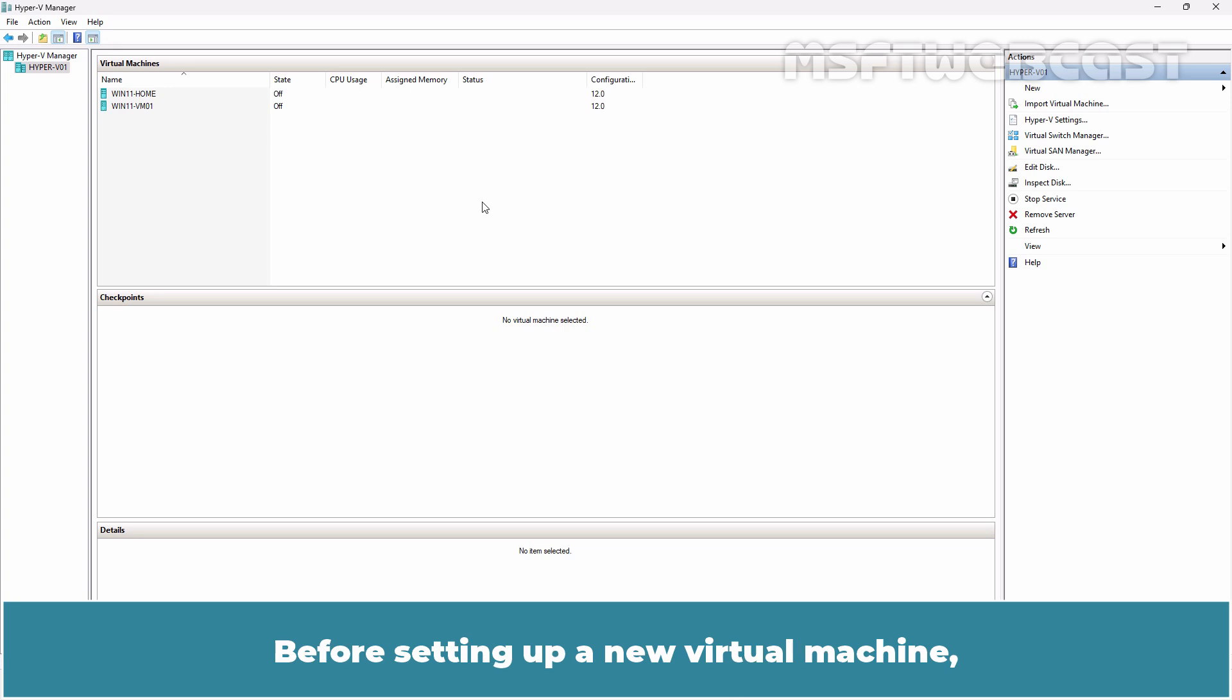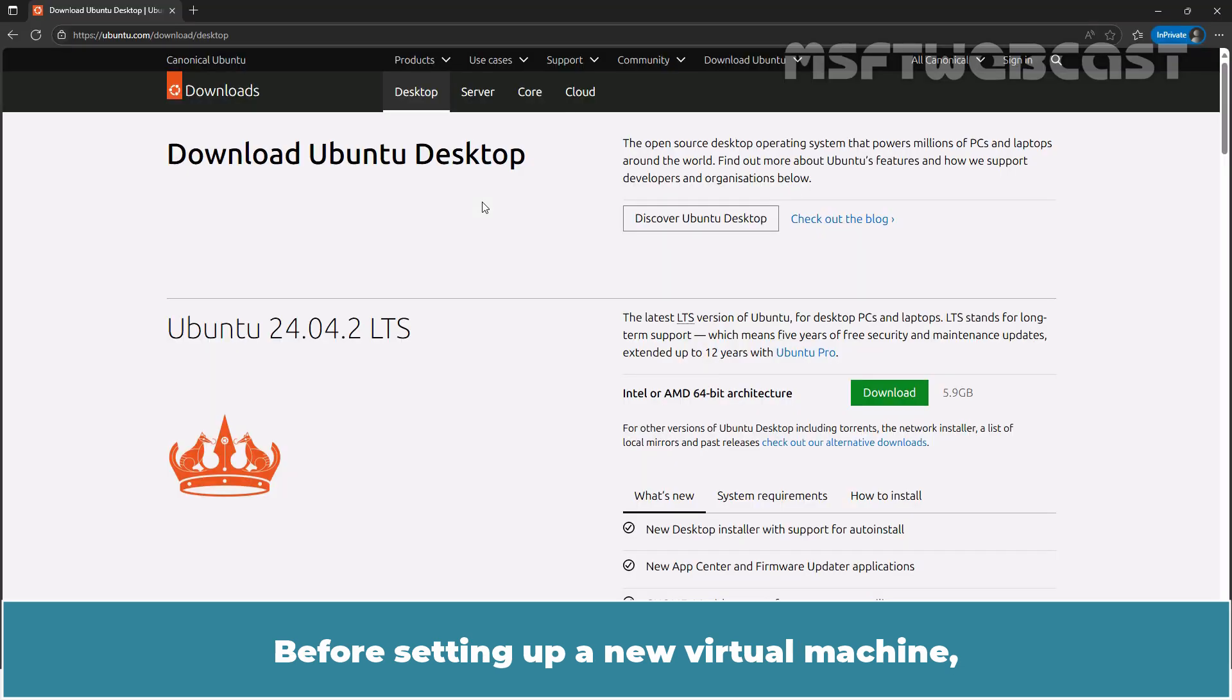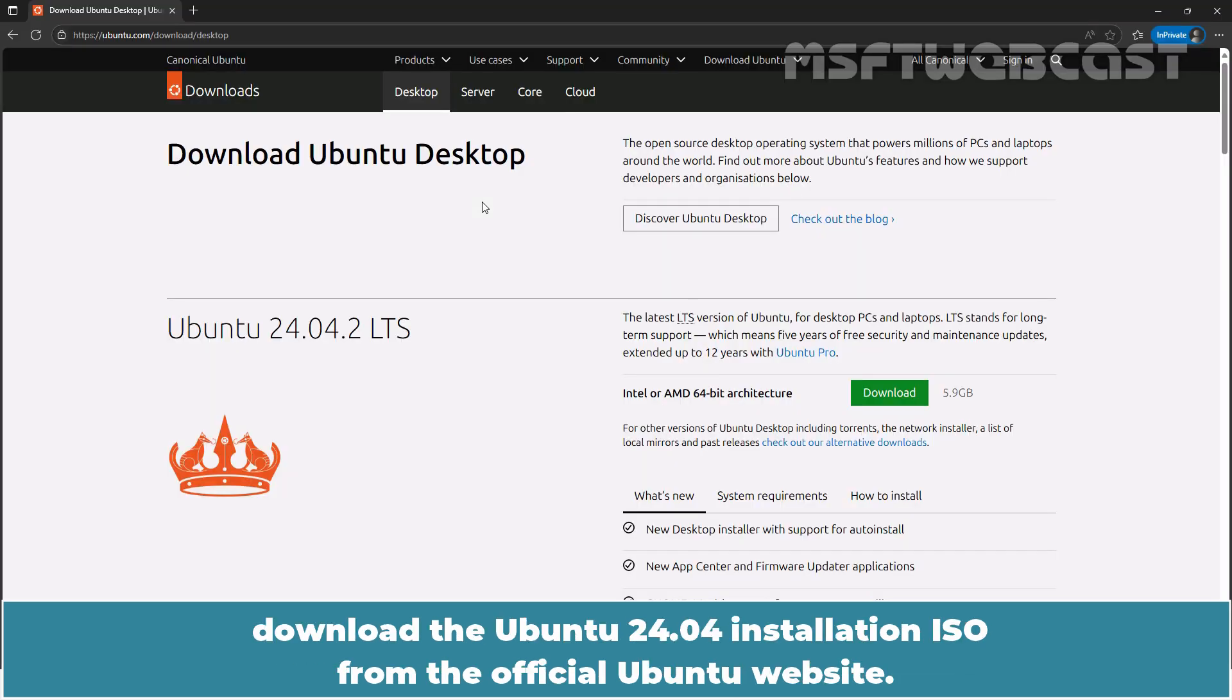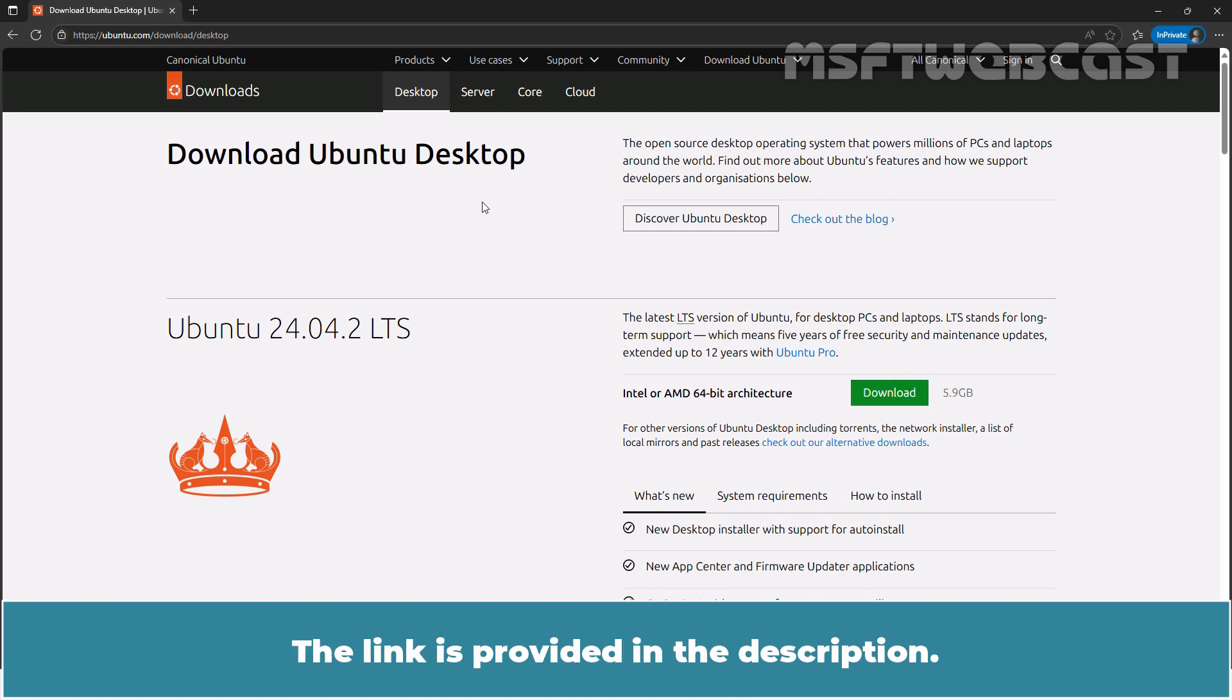Before setting up a new virtual machine, download the Ubuntu 2404 installation ISO from the official Ubuntu website. The link is provided in the description.